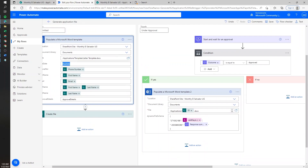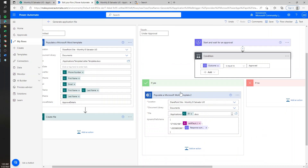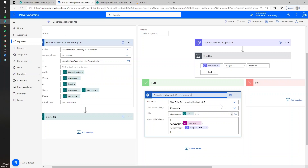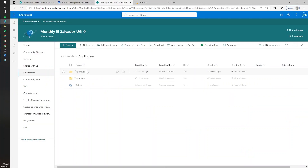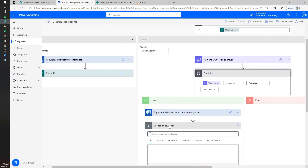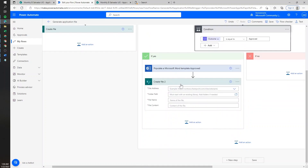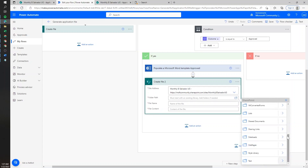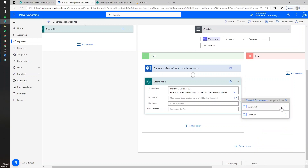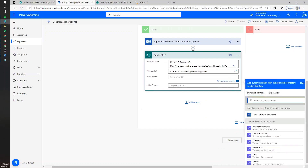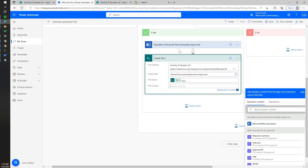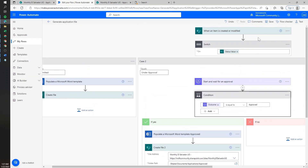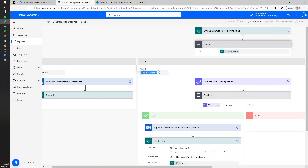We can click done and remove the temporary due date entry from the first template action, since we don't want it as part of the first stage. Once we have this Word template filled out for the approved request, we can do many things such as converting to PDF or sending by email, but to keep it simple we'll just store the approved file in the Approved folder. We'll add a 'Create file' action, select the SharePoint site, save under shared documents, applications, approved folder. The file name is again the ID plus the .docx extension, and the file content comes from the final populated template.